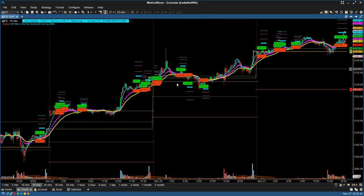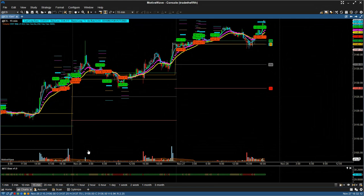And there you have it — the information is already loaded in there. One of the things you're going to need to know for future reference is that when you change to another symbol, the indicators won't automatically load on that new symbol.